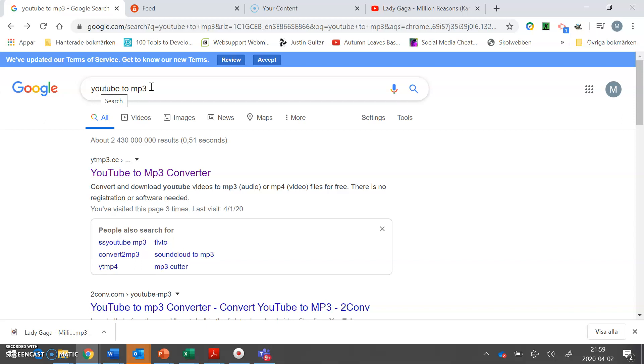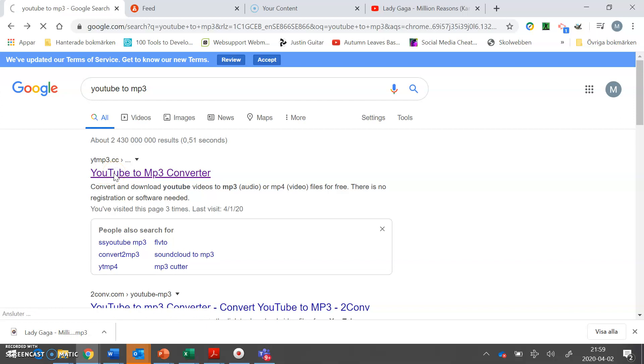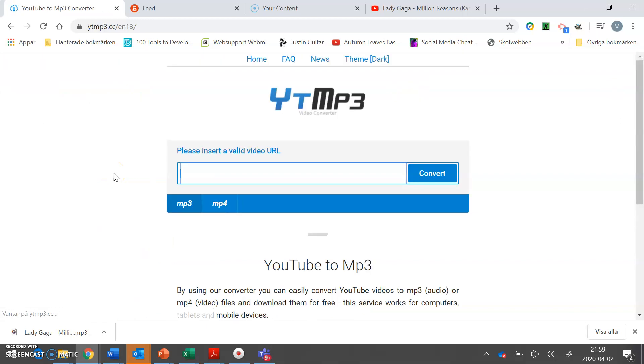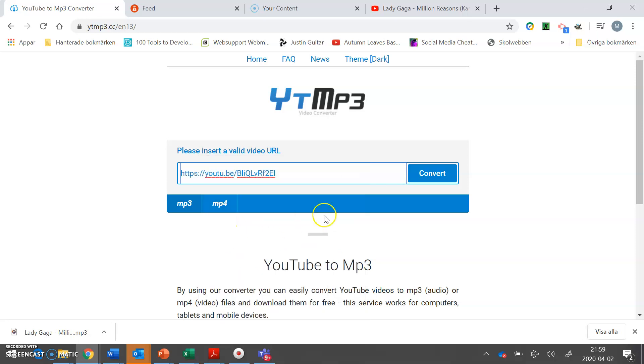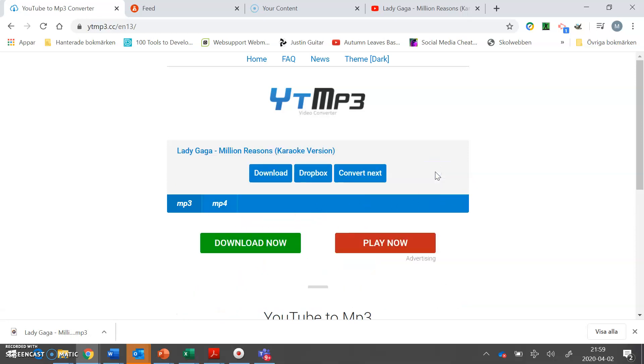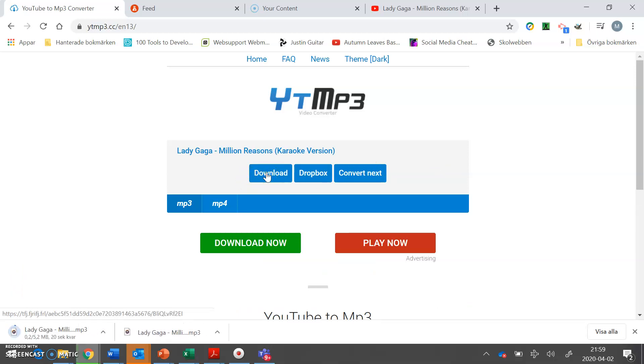And the one I usually use is this one. Click this one. Now we're gonna paste this file into the converter like that, and then you click convert followed by download.